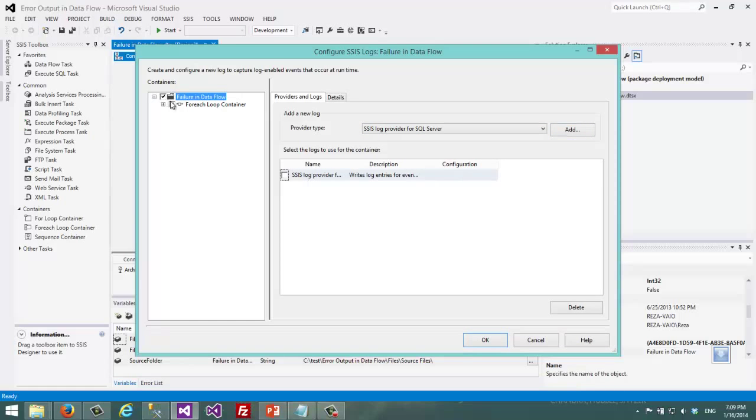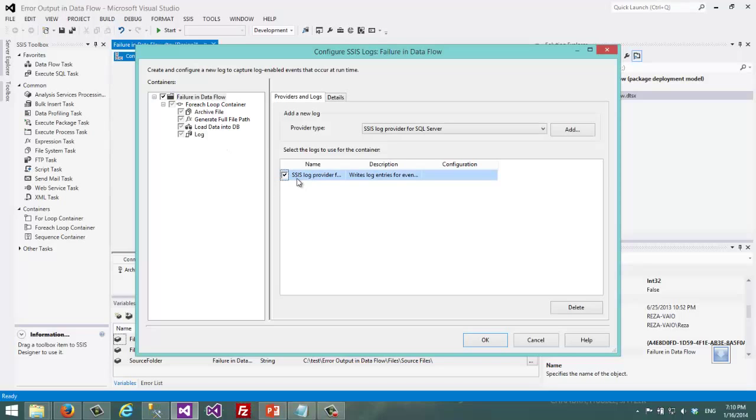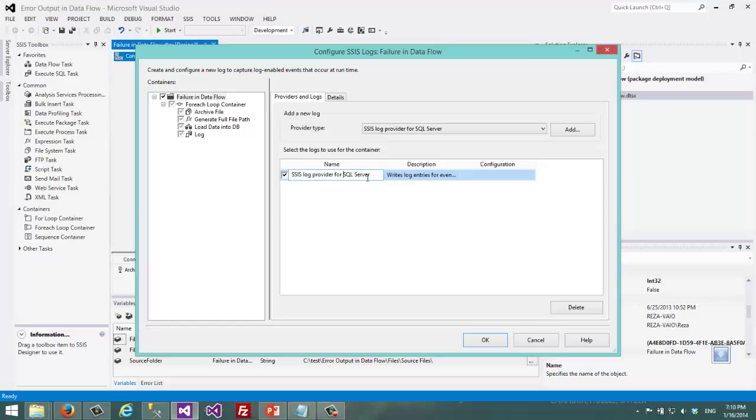I choose the package container or anything that I want to be logged. I have the object hierarchy here. So I choose the package. Then I choose the logging provider. This is the name of the logging provider.